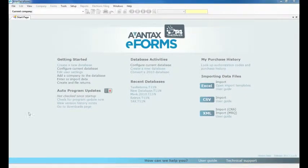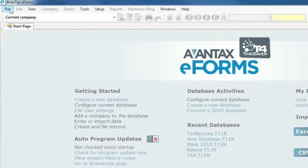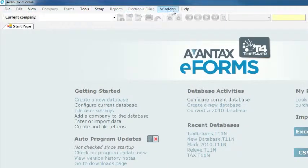All these features and more can also be accessed through the main menu at the top of the screen. An eForms database can contain a single company or many companies.